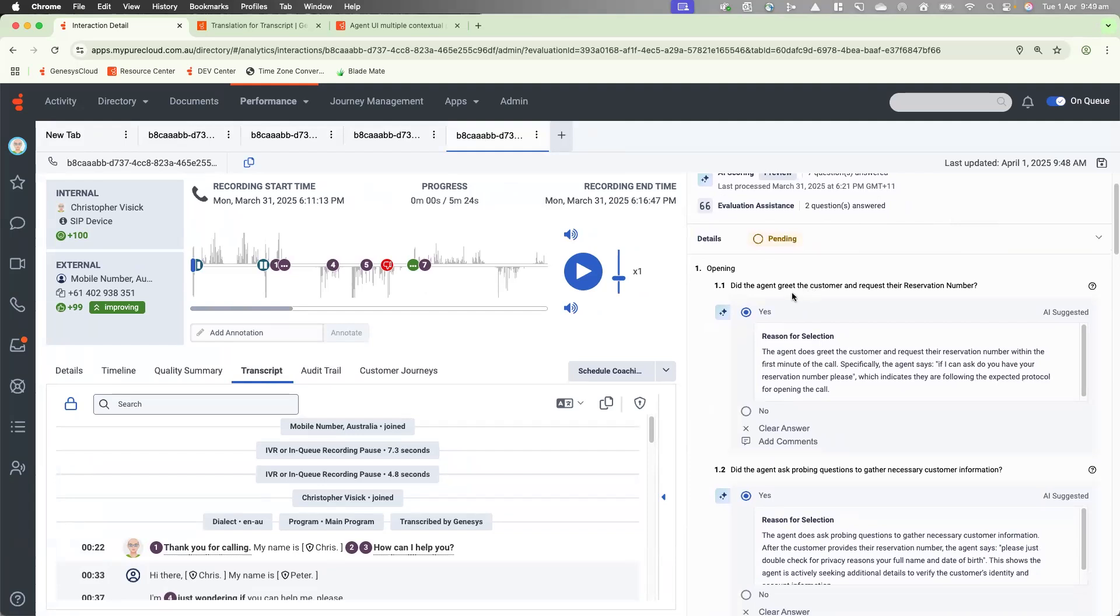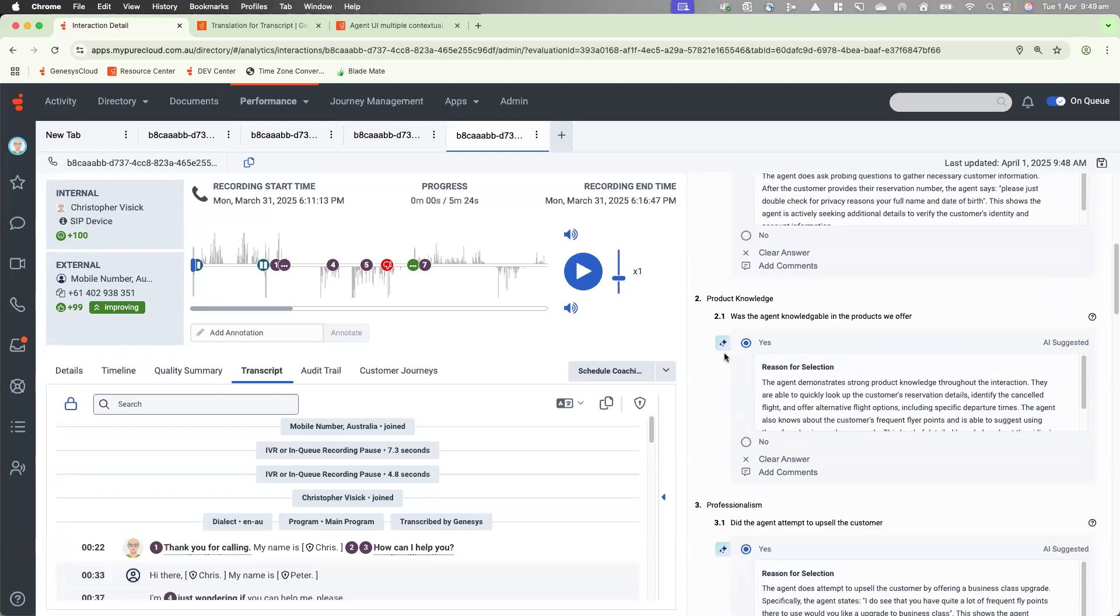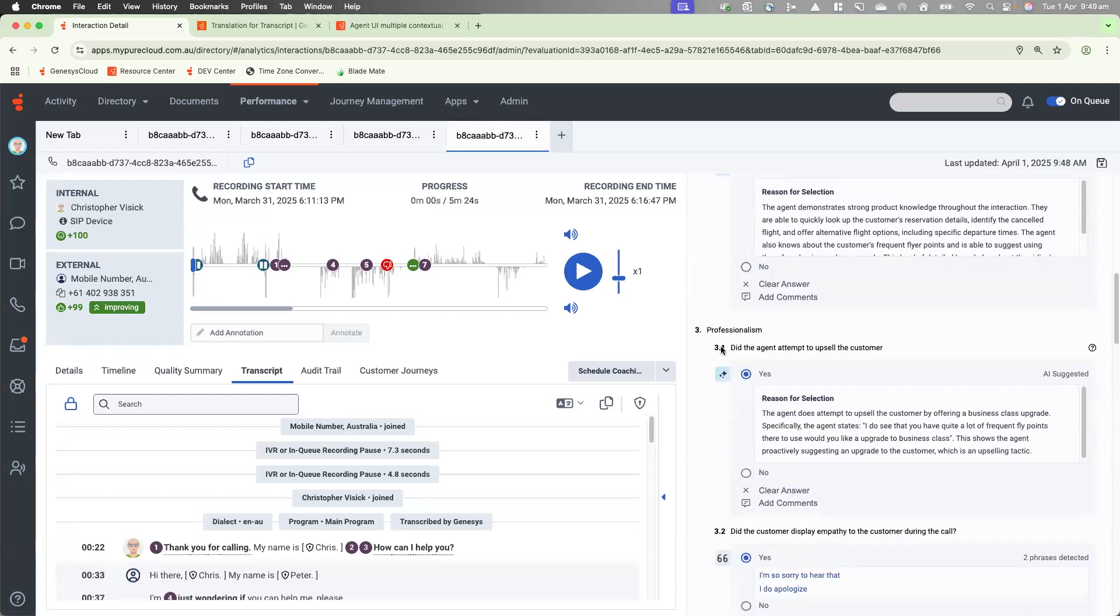So in regards to the first question, did the agent greet the customer and request their reservation number? It's answered yes, but it's also given a reason why it answered yes. And it reads, the agent does greet the customer and request a reservation number within the first one minute of the call. Specifically, the agent says, if I can ask for your reservation number, please, which indicates they are following the expected protocol for opening the call.